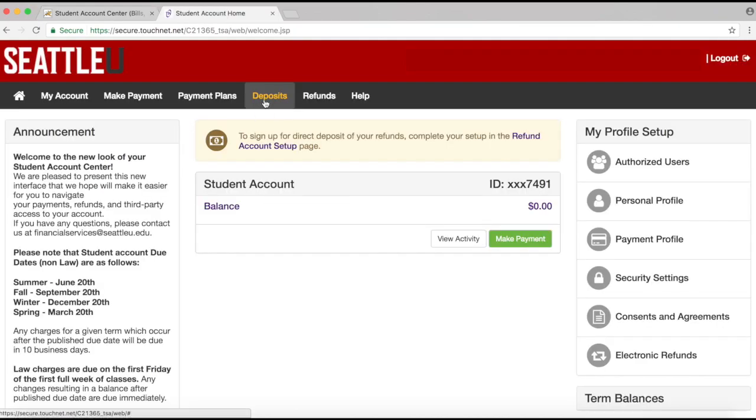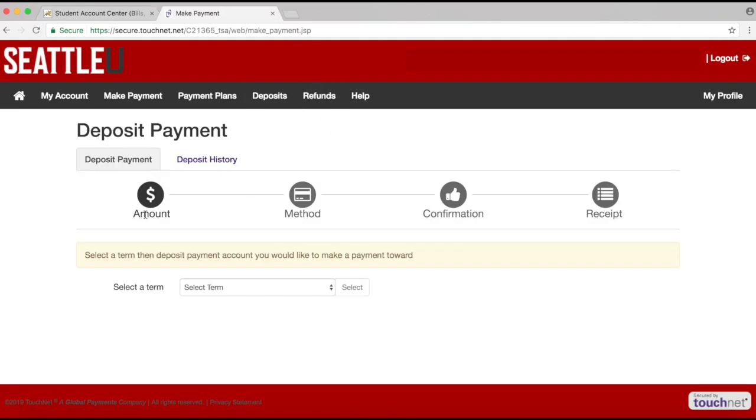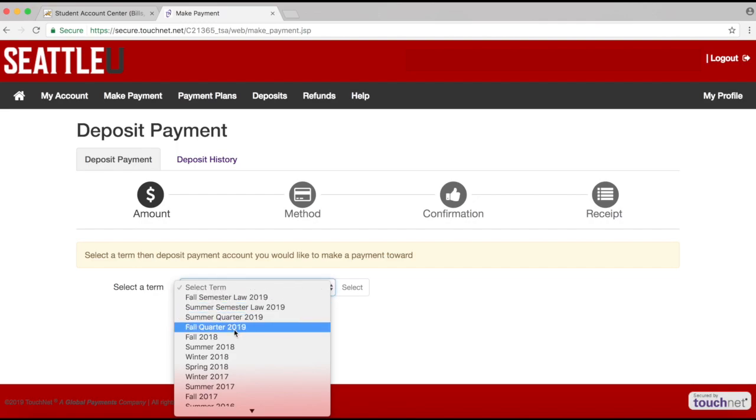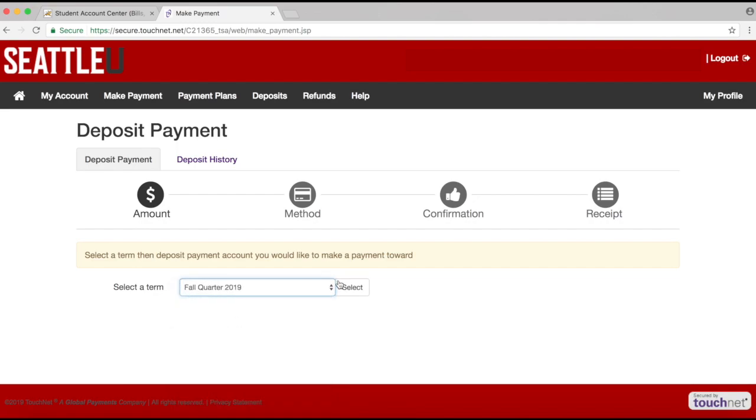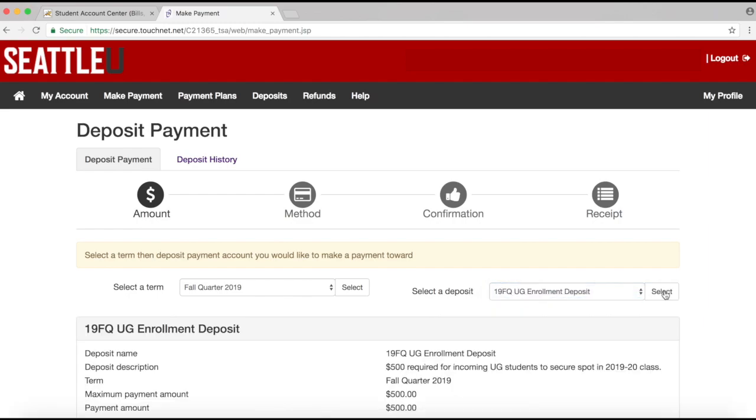Click on the Deposits tab toward the top of the page. Once on that page, select Fall Quarter 19 as your start term and hit Select. Then select 19 FQ UG Enrollment Deposit and hit Select again.